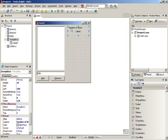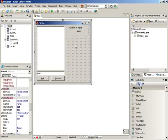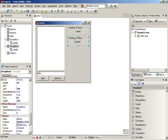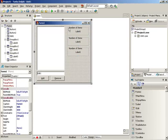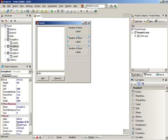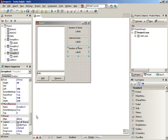Now grab the group box and copy and paste it — all the children, meaning the label, will come along with it. So there's our second and third information display boxes. Let's change the caption in the second one to 'Selected Index', and the third to 'Selected Text'.